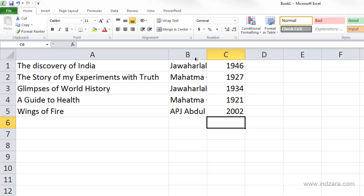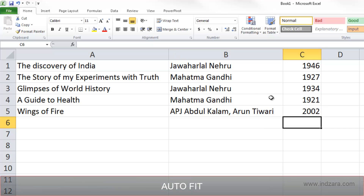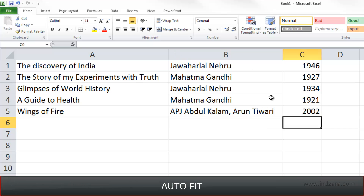Now that we have entered the information in column C, you can see that column B is not fully visible. As we learned in one of the previous videos, we can go to the edge of the column label between column B and C and double-click the edge. Now we can see the entire content of column B — this feature is called Auto Fit.